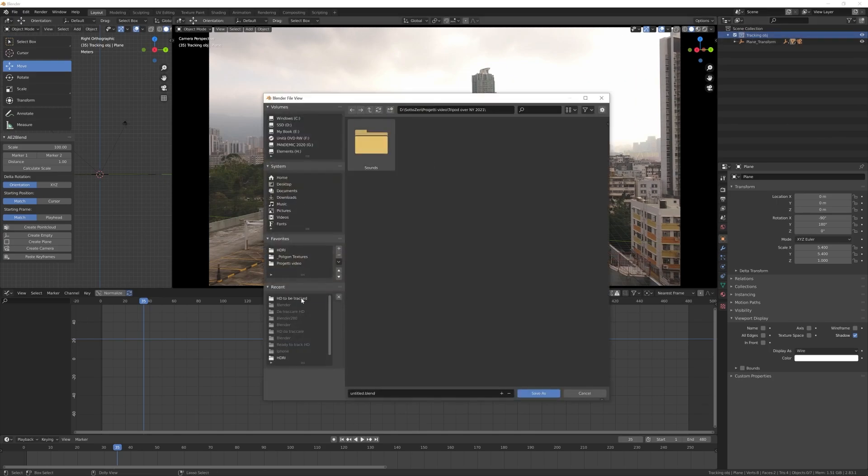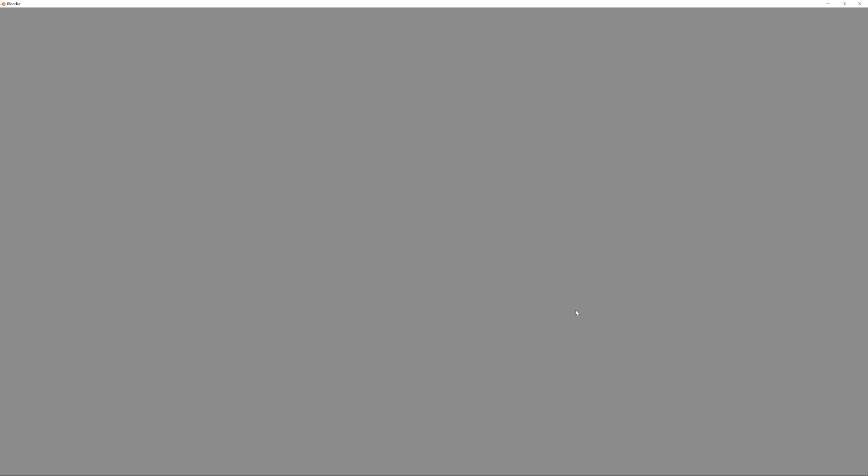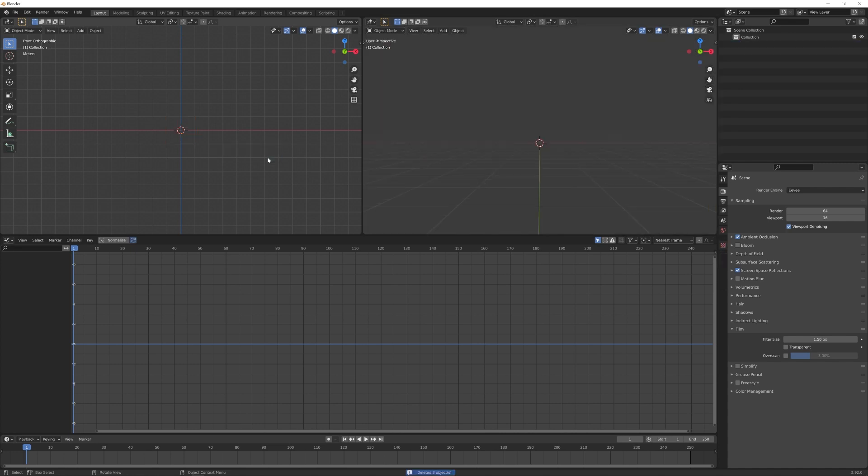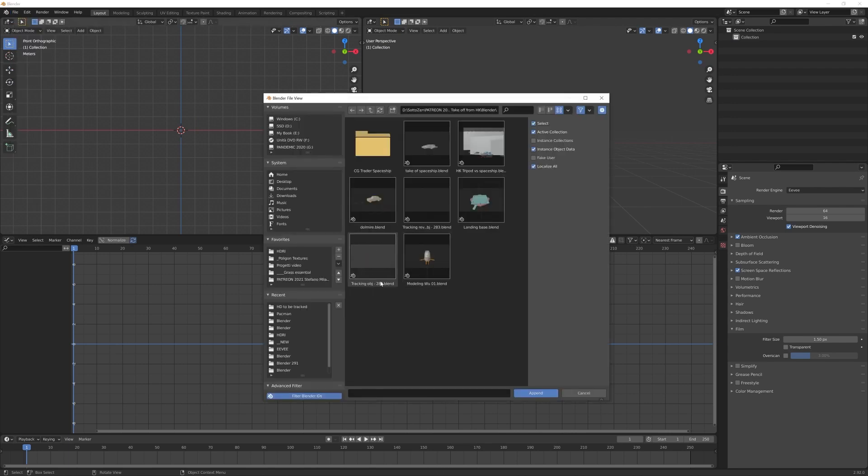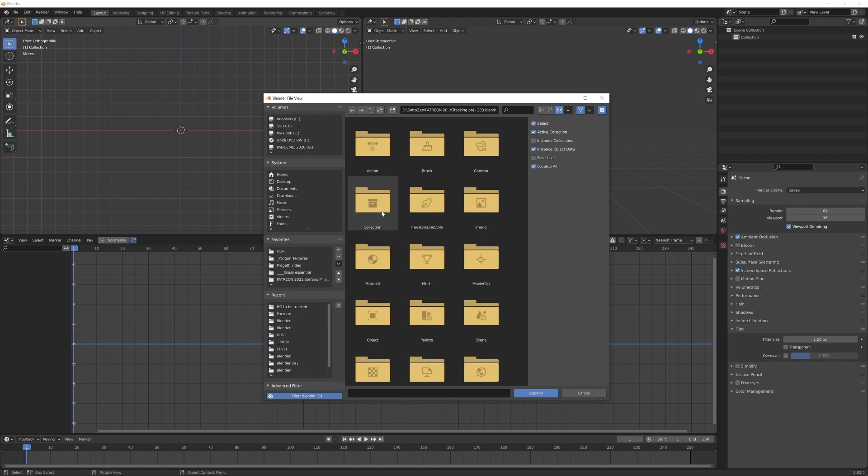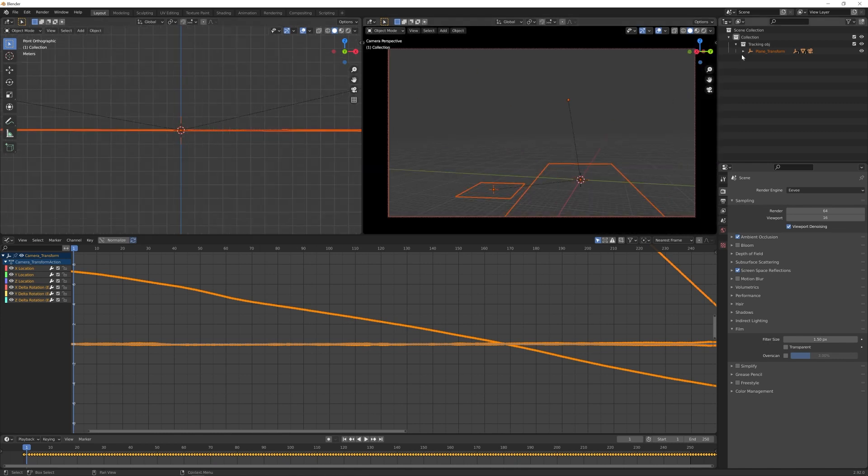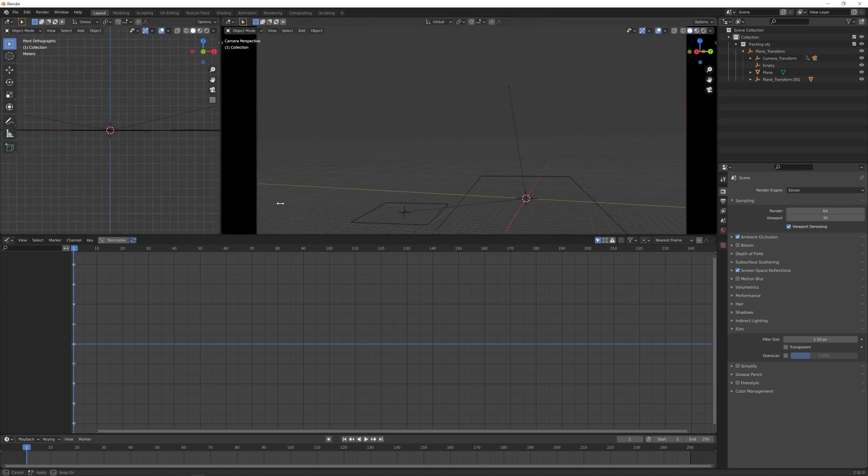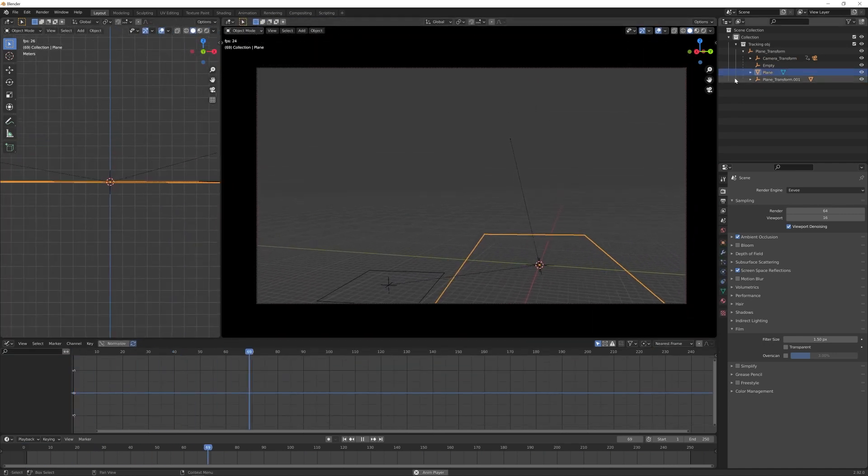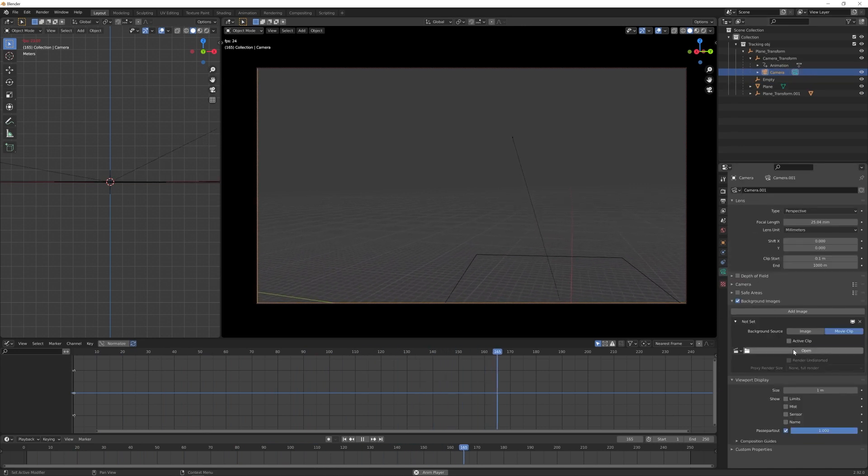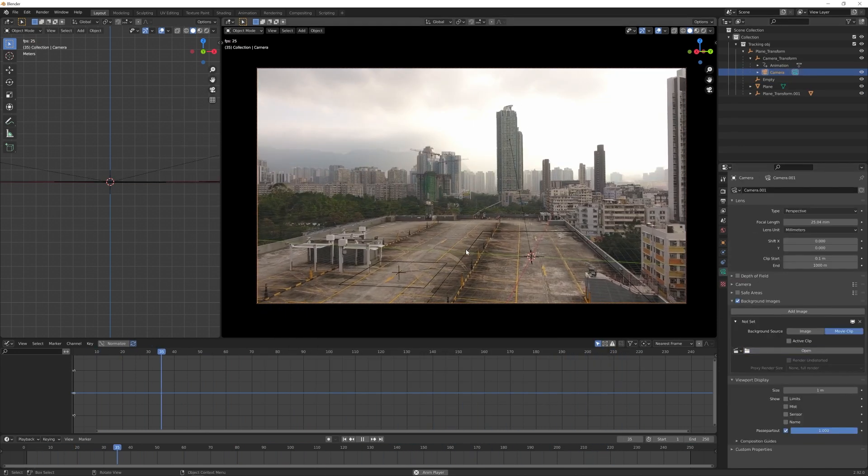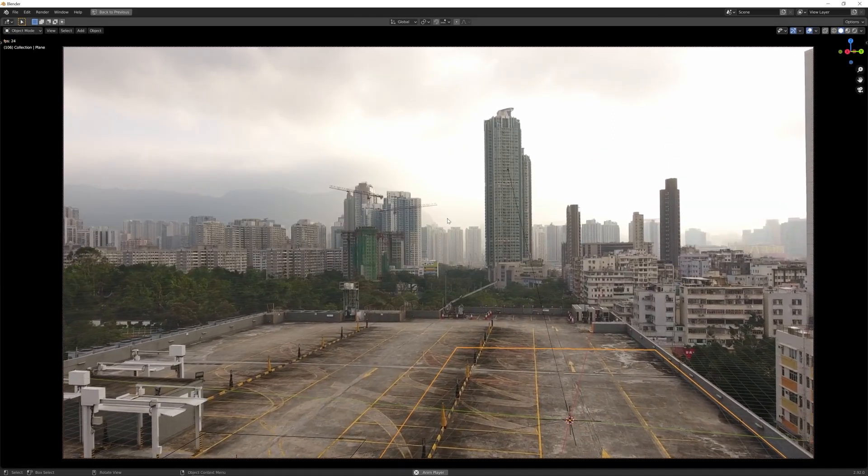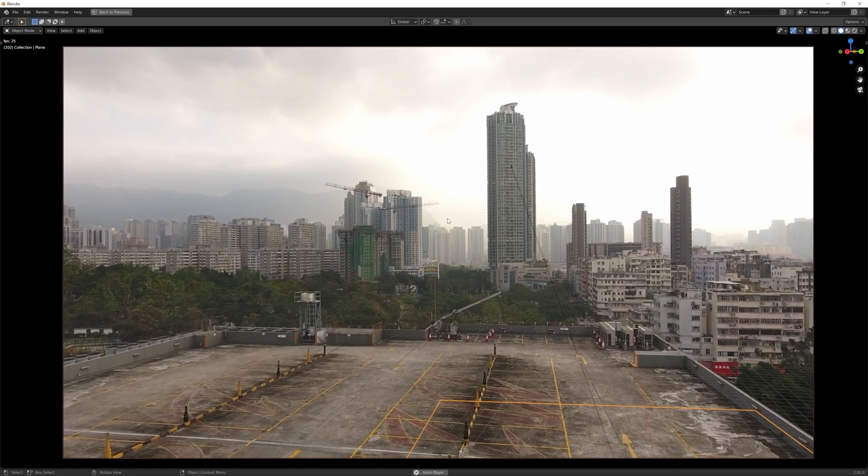So now press A to select all, we want to delete all the default objects from our scene and then file, append and search for our Blender 2.8 project, browse to the collection folder and then append this tracking object collection. So if we now enter our camera view by pressing 0 on the numpad you see that all is working fine. We only have to update the background video so select the camera and let's do that. And finally we have our tracked scene in Blender 2.92. Ok guys let's stop here with this first part.